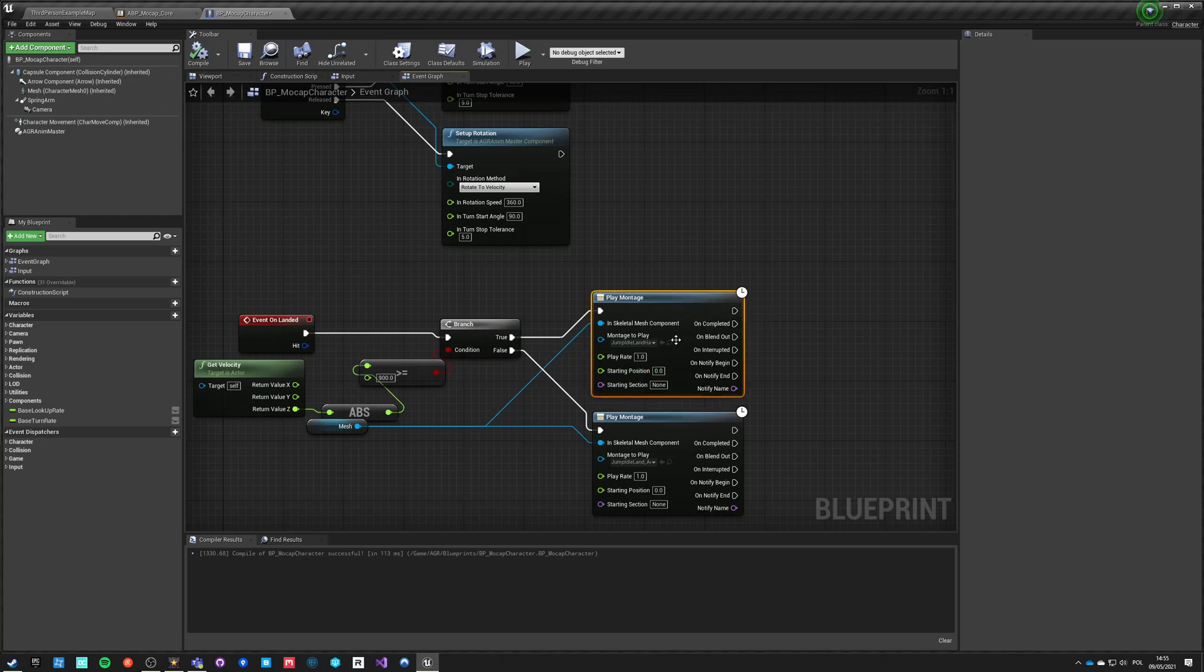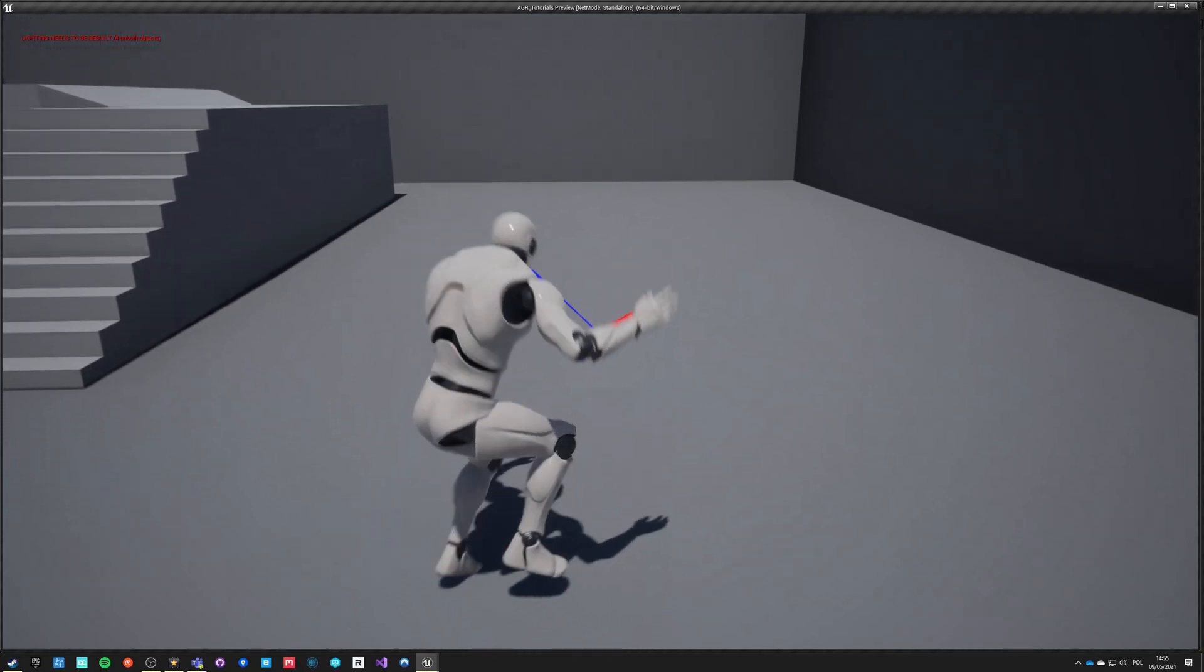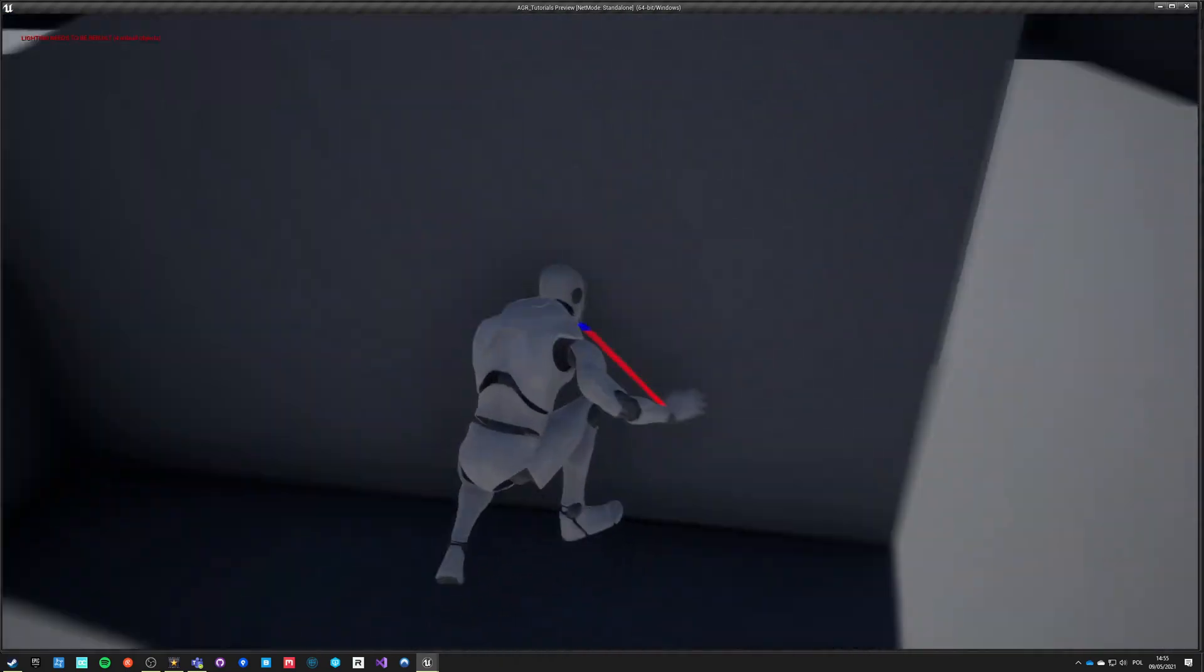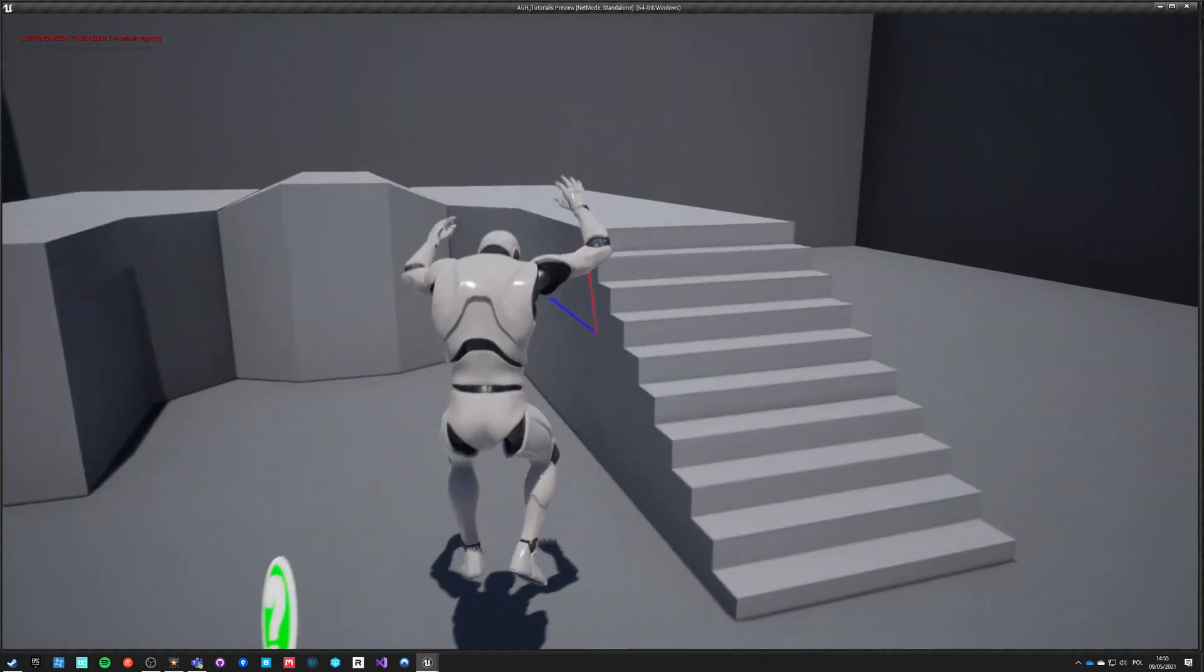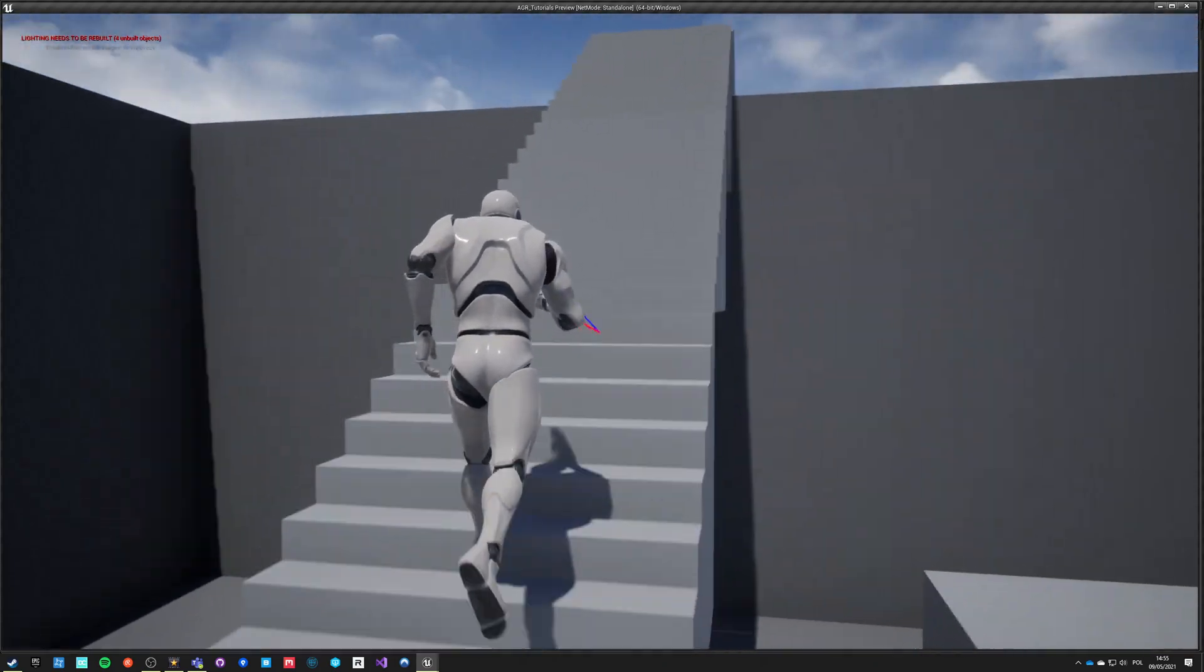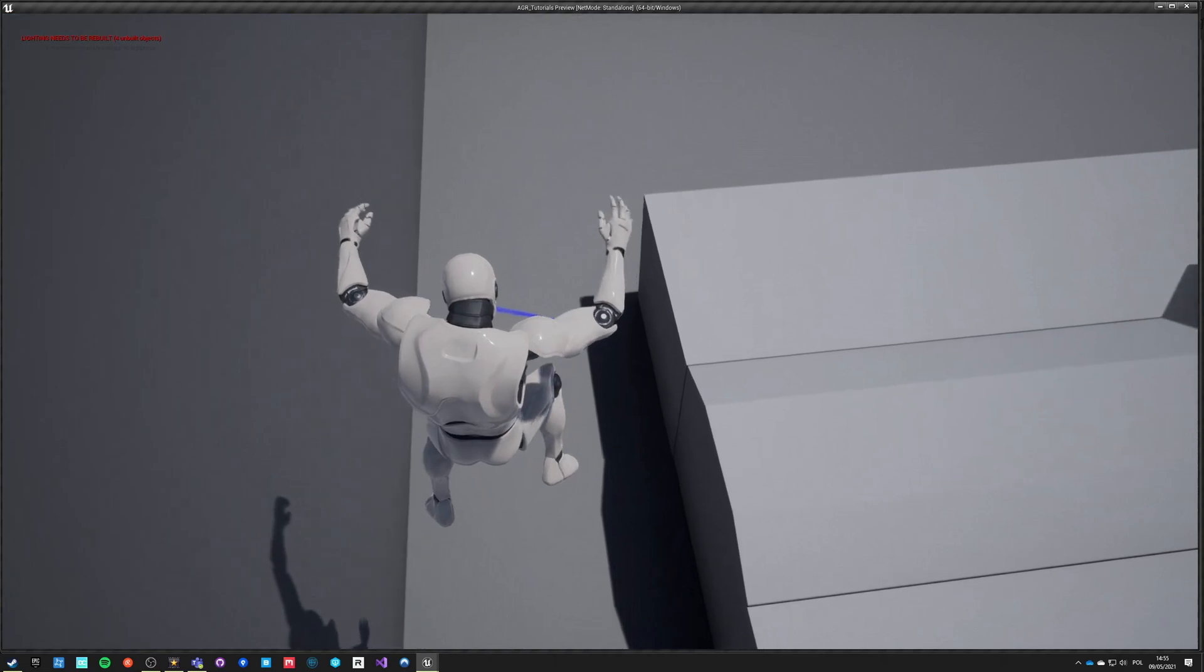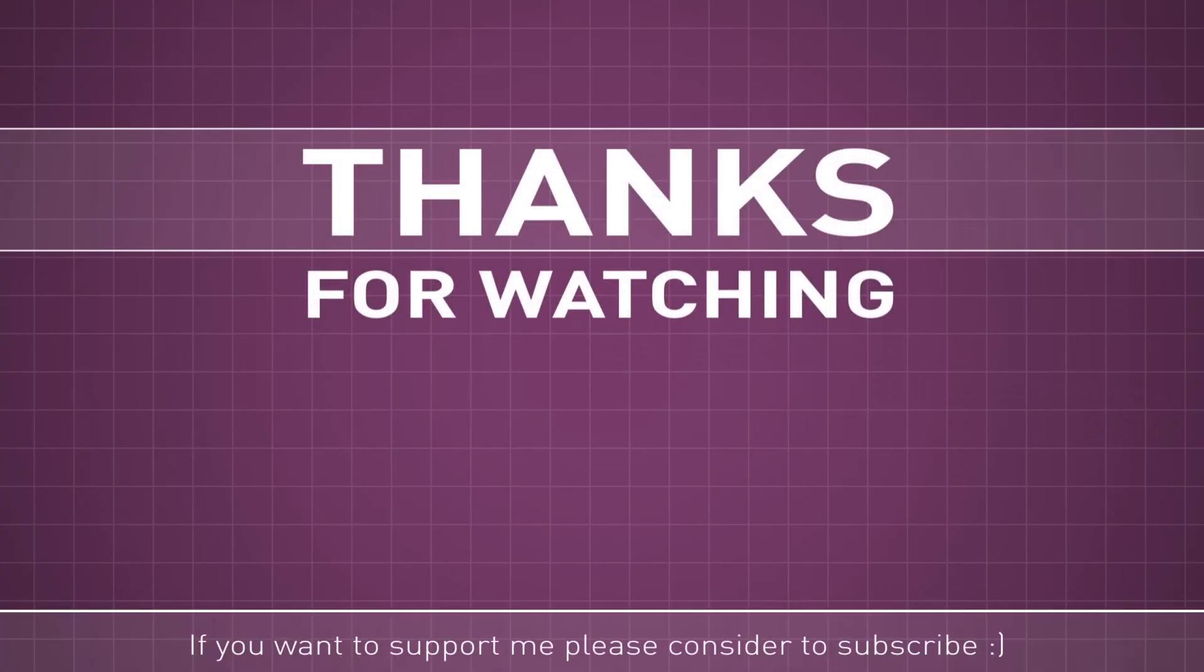So now if we hit play, we have this soft additive landing when moving and it works even when we are strafe walking. But if we climb up and we start falling from a higher distance, we have this hard landing that is root motion that is stopping us.